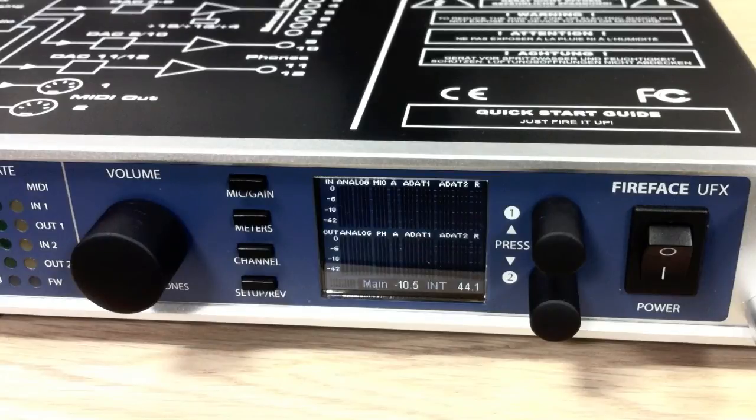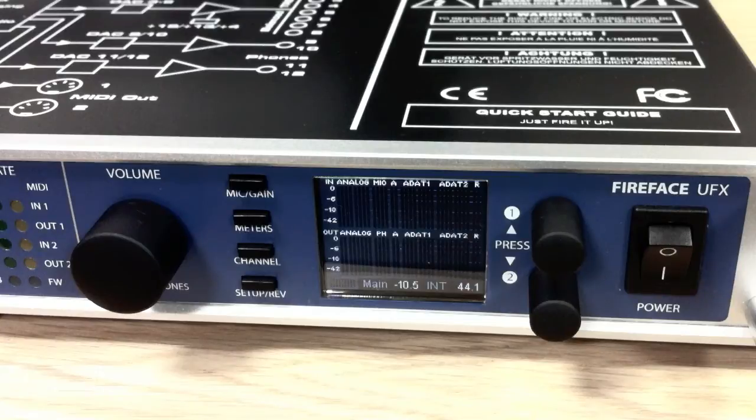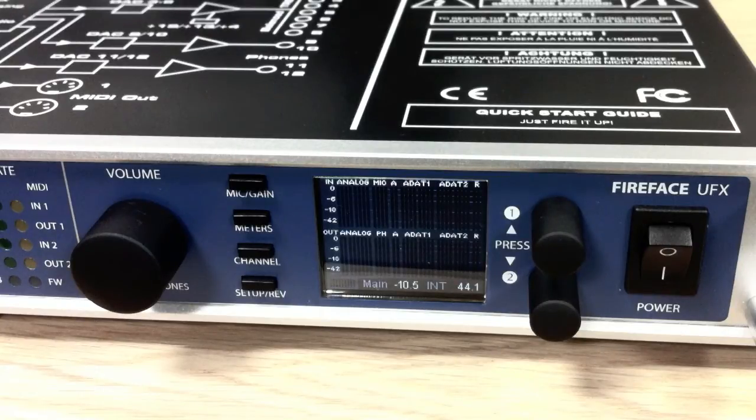This is a very quick video overview of RME's FireFace UFX with the new firmware which enables it to record directly to a USB memory stick. I'm just going to show you how those functions work.